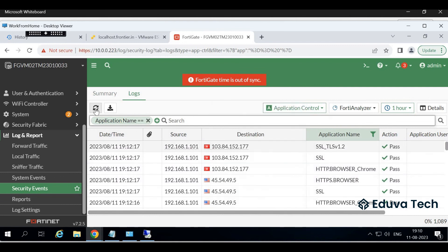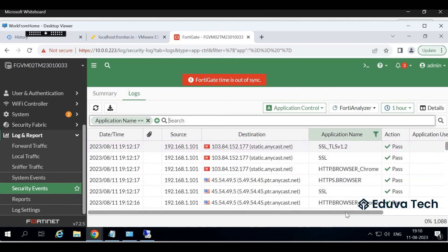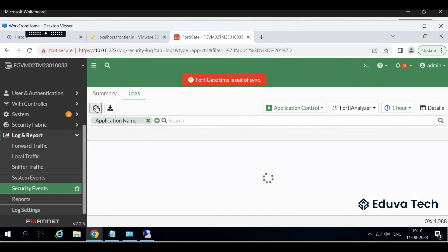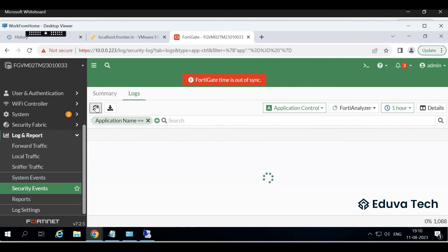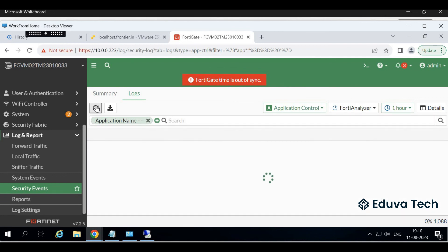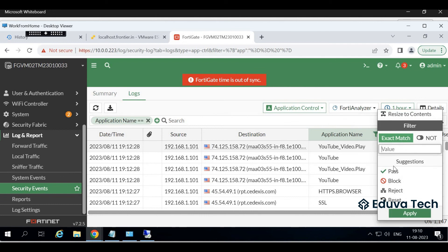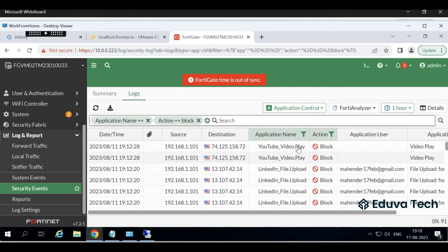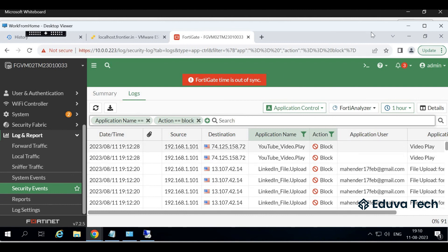You will see the application name LinkedIn. Let's filter it. Just a couple of minutes we should get it. YouTube video is blocked but LinkedIn we did not get till now. Okay here it is. What is the time now, 19:12. Yeah, so you see LinkedIn is blocked with particular application user and file upload. That's all, thanks for watching the video.